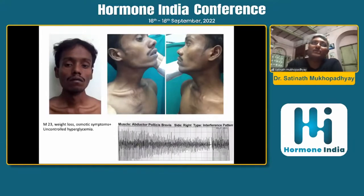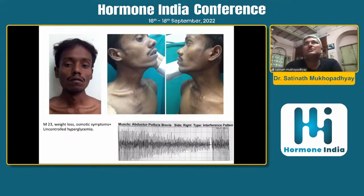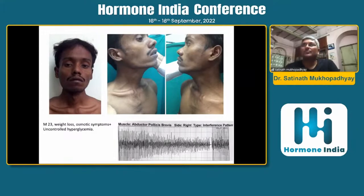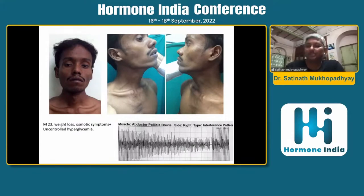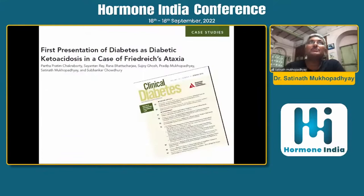Presenting with weight loss, osmotic symptoms, uncontrolled hyperglycemia, and you can see partial ptosis, muscle atrophy, and the typical EMG of myotonic dystrophy. This man also had hypogonadism — so myotonic dystrophy.